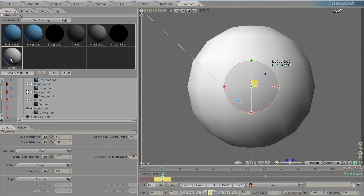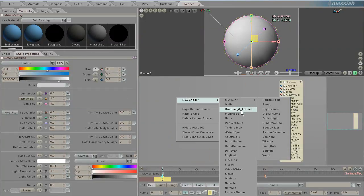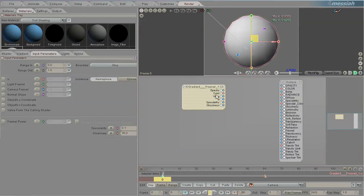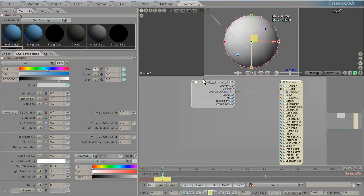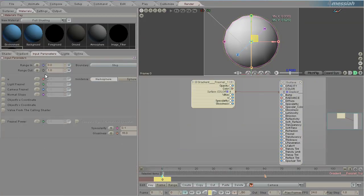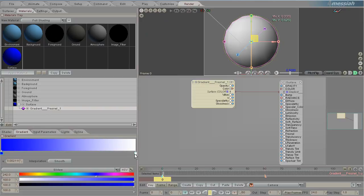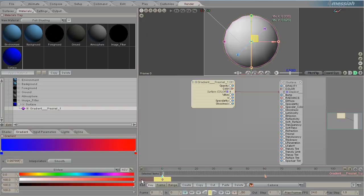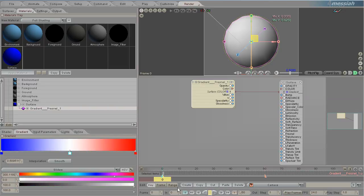Let's look at the material for this object and create a new gradient. Put the color output from the gradient into the color input of the base, then change the gradient so that it's something very unique. I'll do blue for the bottom, red for the top, and maybe a white — very patriotic.